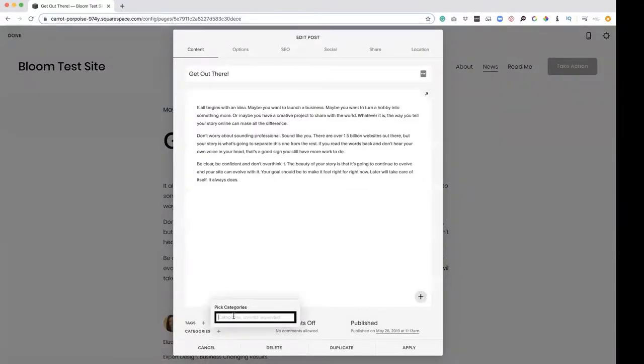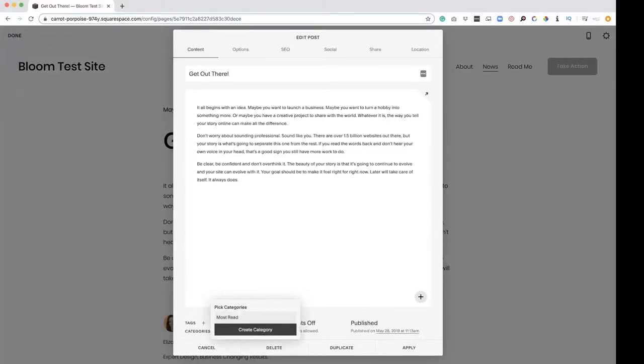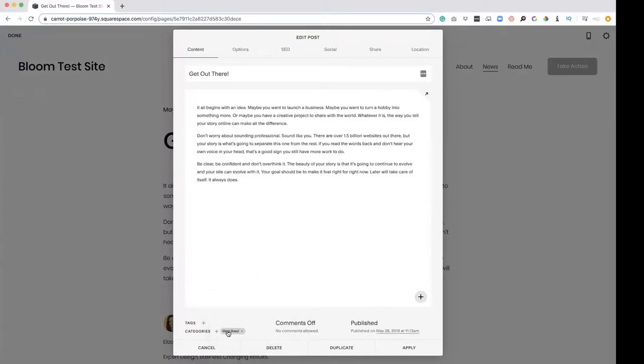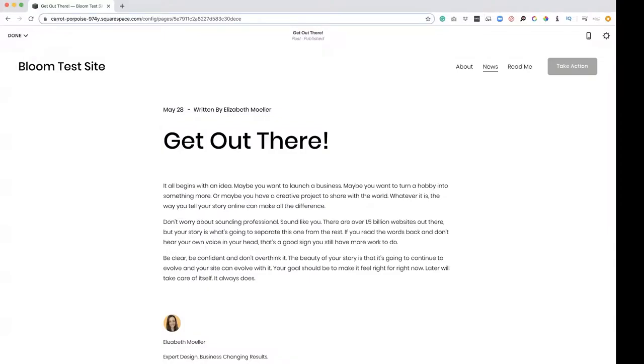Maybe we want best sellers or most read article. How about we do that? Most read. Enter. I'm going to click on it. Make sure it's down there. Most read. Apply. Save.